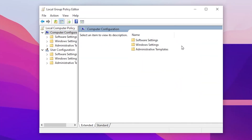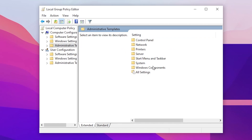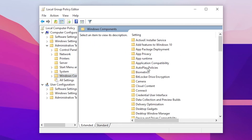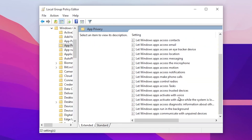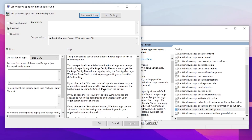Go to Computer Configuration, Administrative Templates, Windows Components, then App Privacy. Scroll down and find 'Let apps run in the background.' Double-click here, set it to Enabled, then go to 'Default for all apps' and set it to Force Deny. This will stop your applications from running in the background.